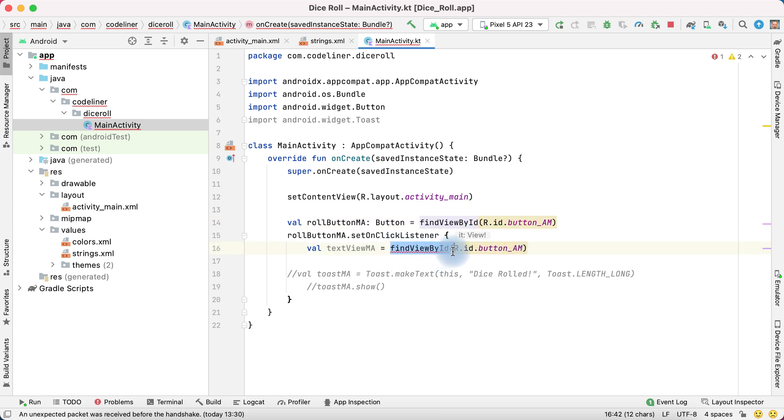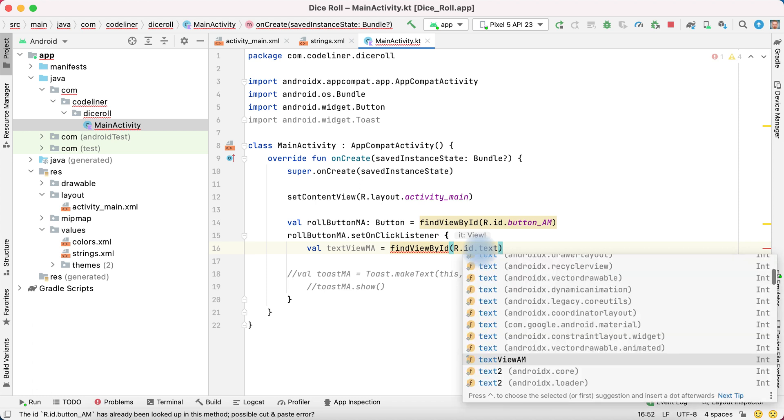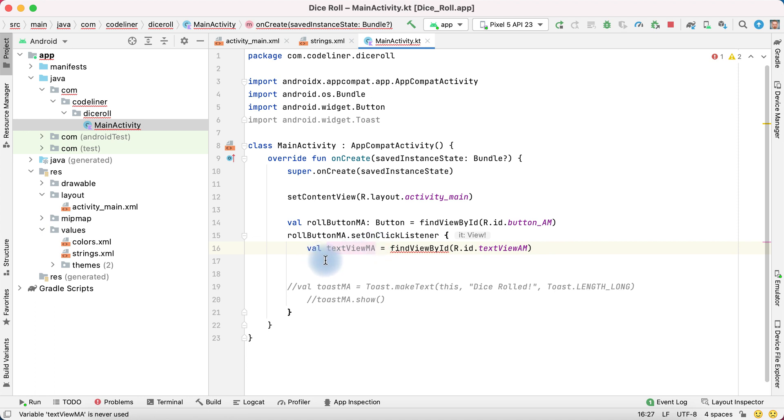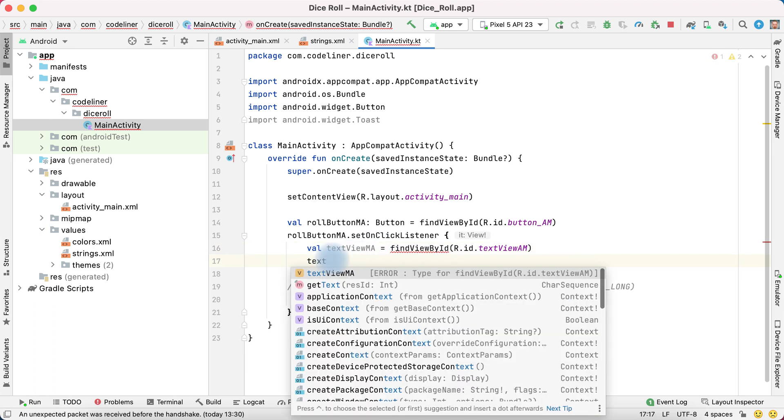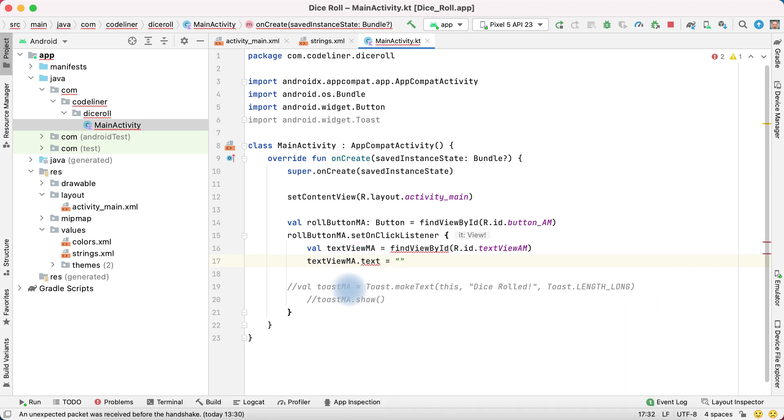Find view by ID, resource ID, not button AM but text view AM. And then set the text for this variable. For this, write name text view MA dot text equally, and for example, four.